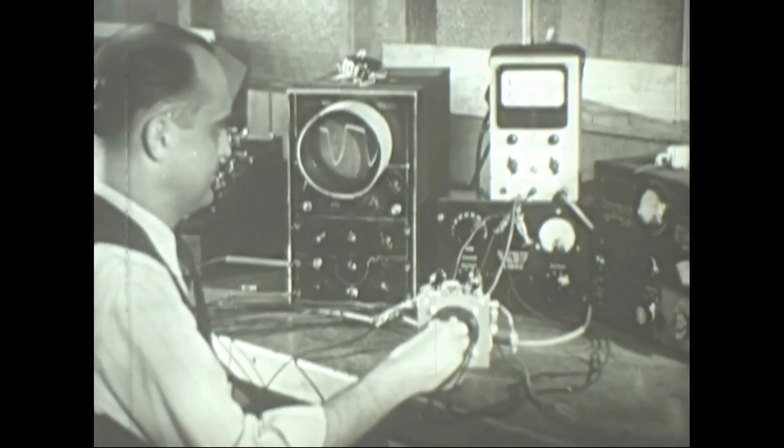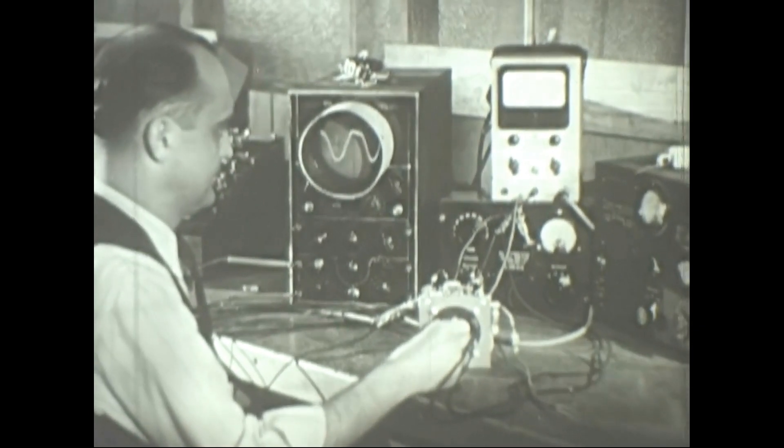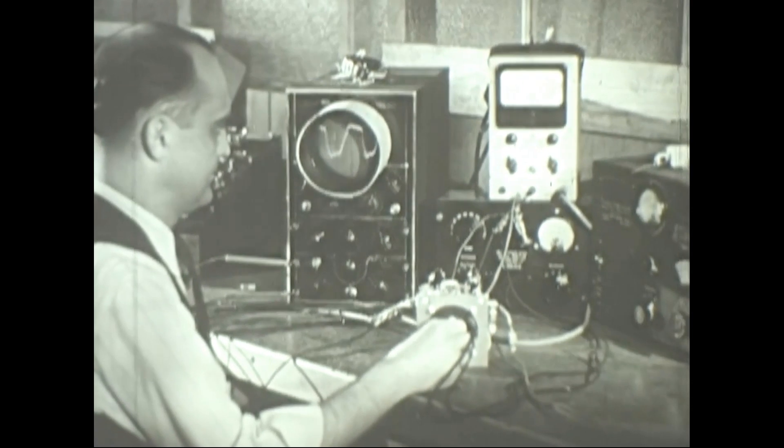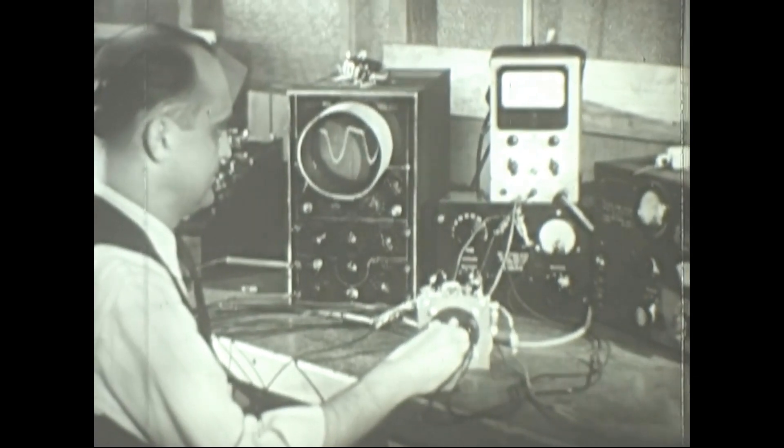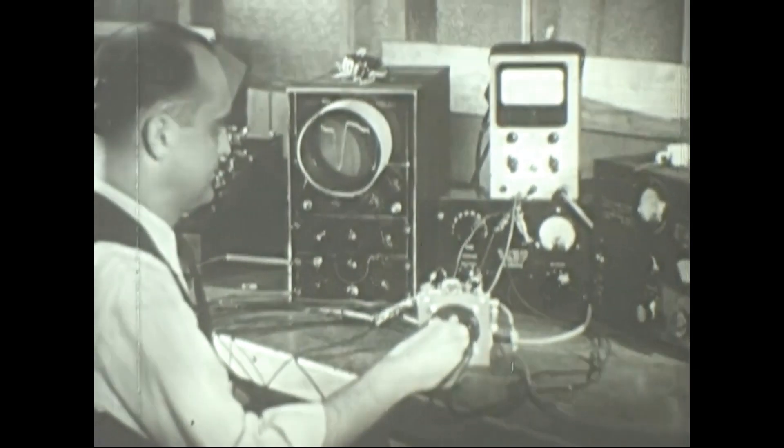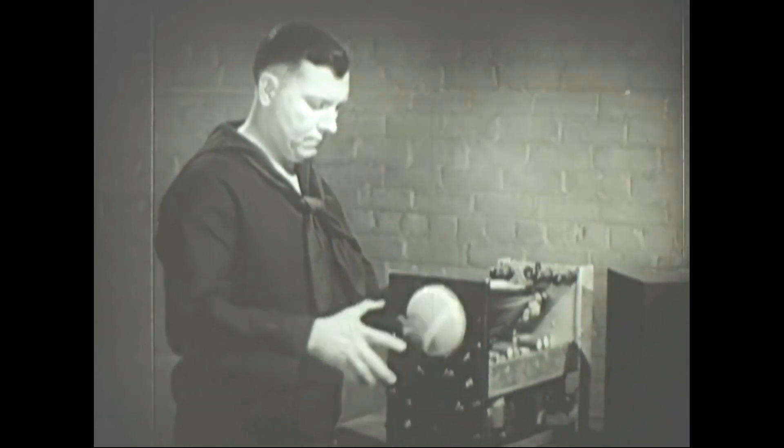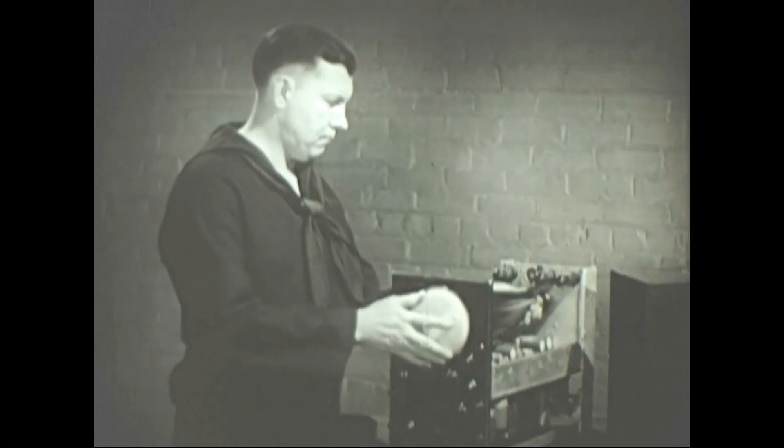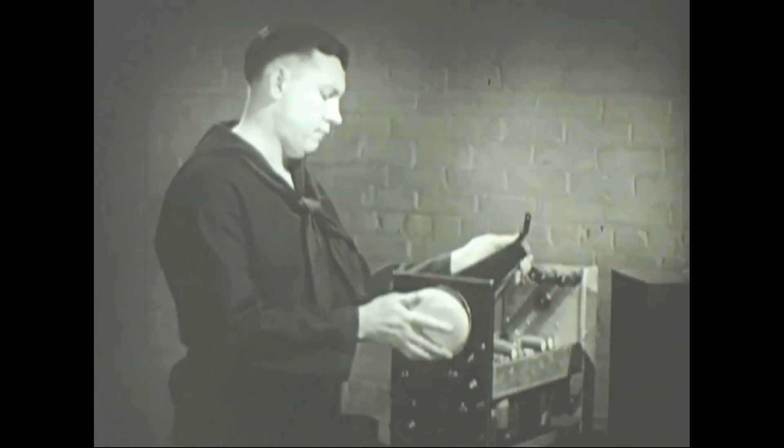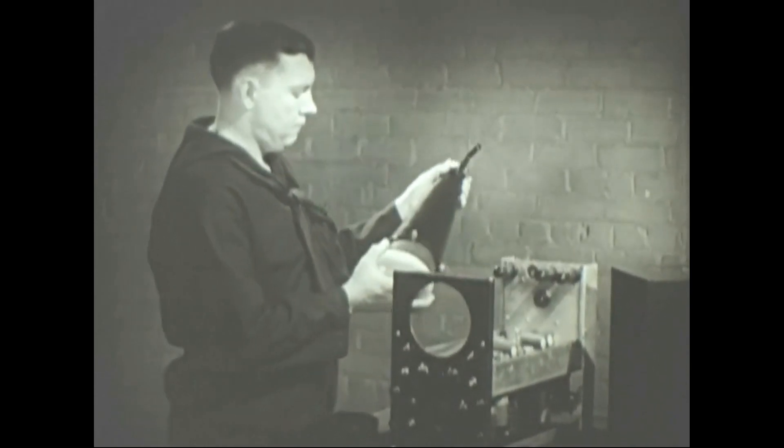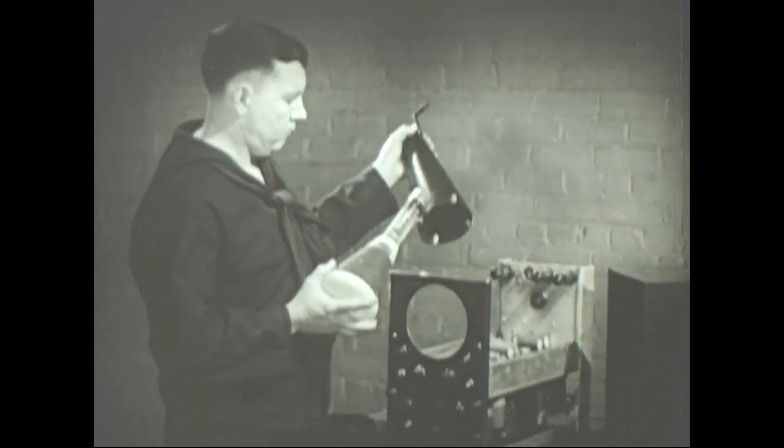Here, it produces a graph which can be used to make a variety of delicate electrical measurements. In this film, we'll find out just what the cathode ray tube does and how it does it.